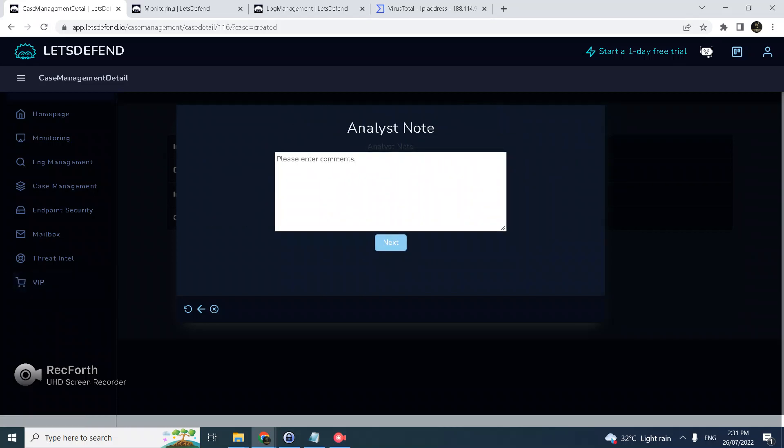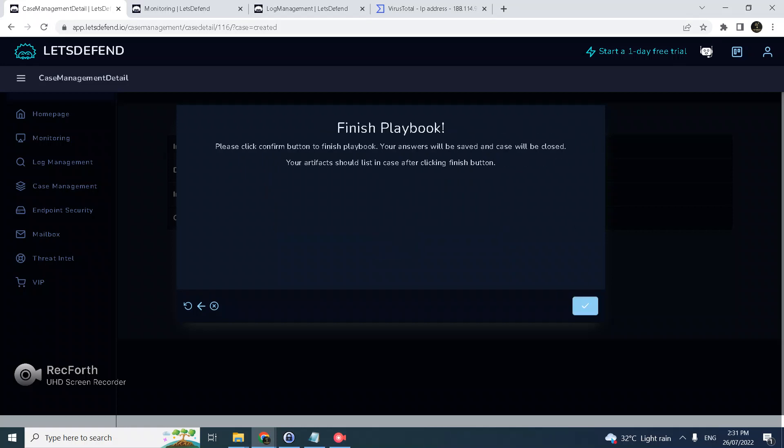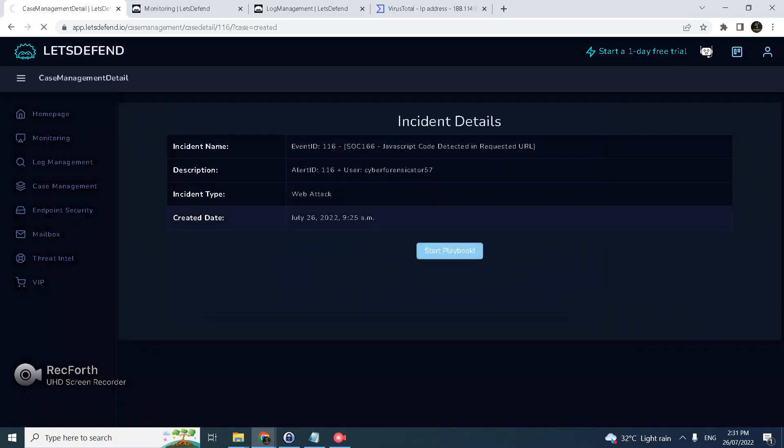Attacker attempting XSS but was not successful and redirected. This is true positive. Finish.